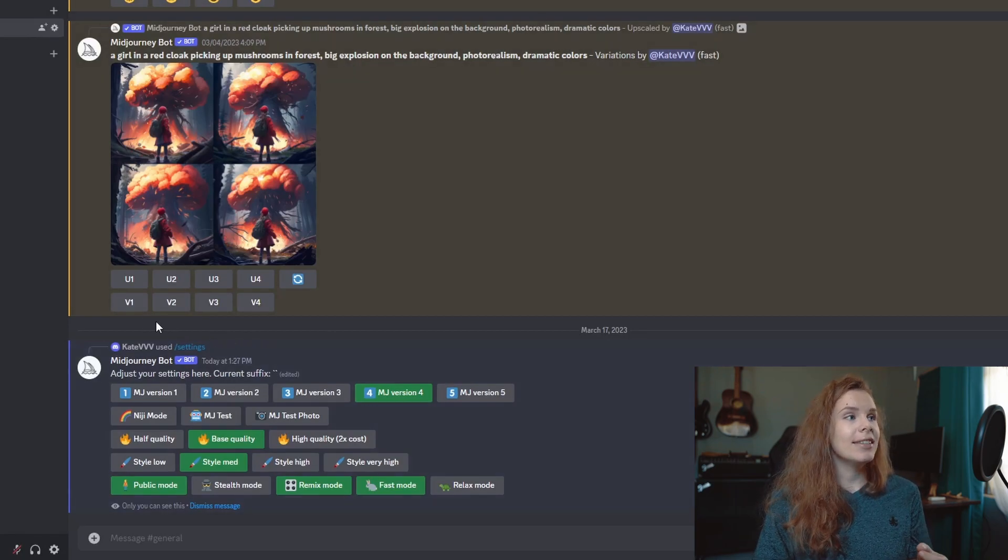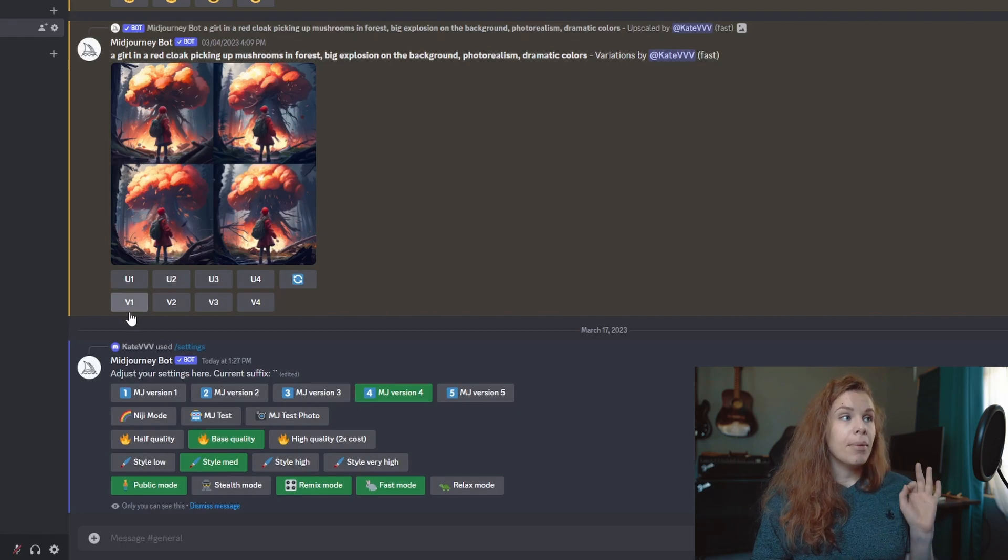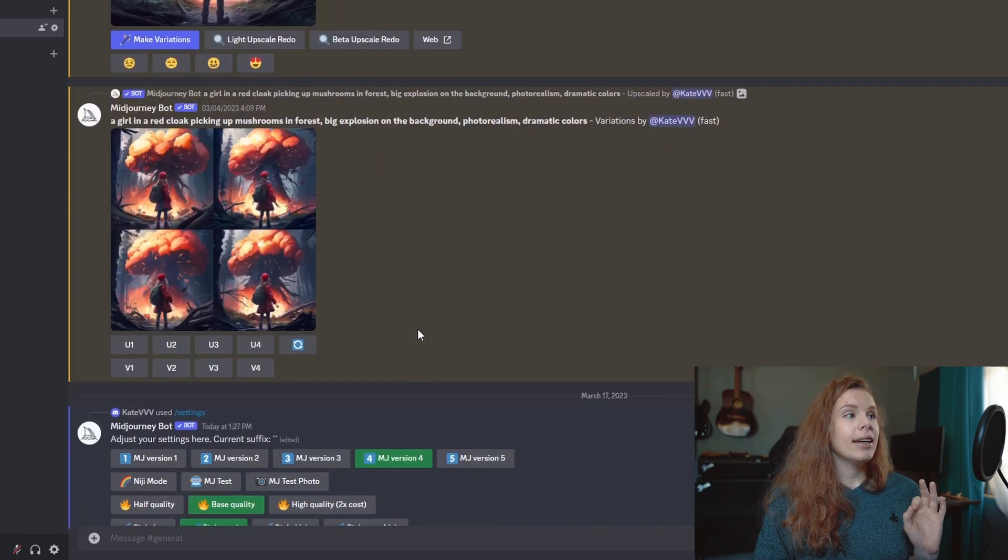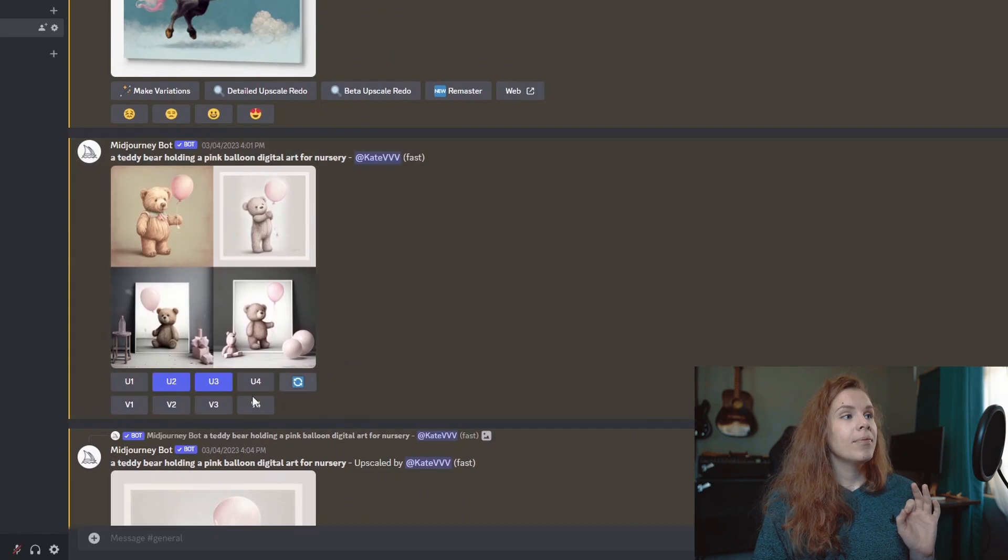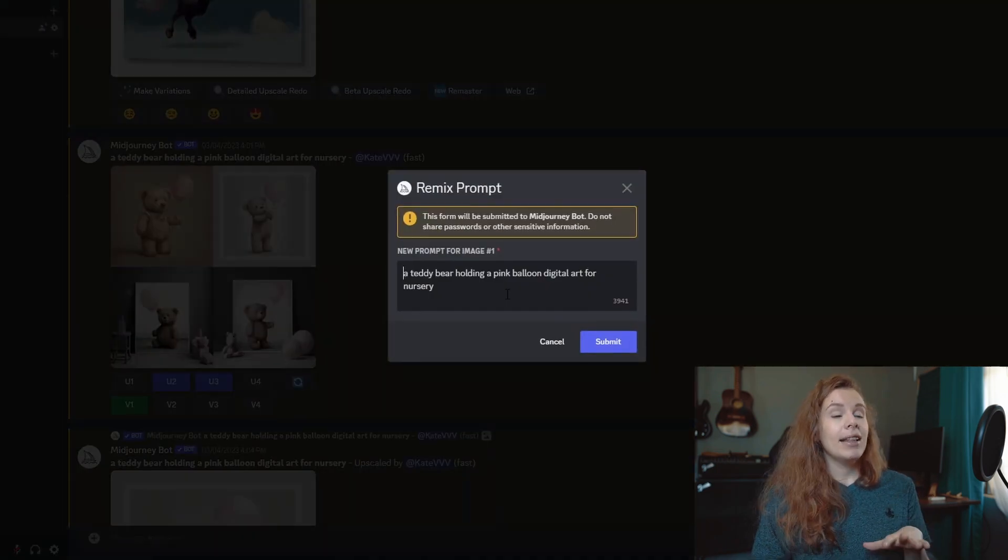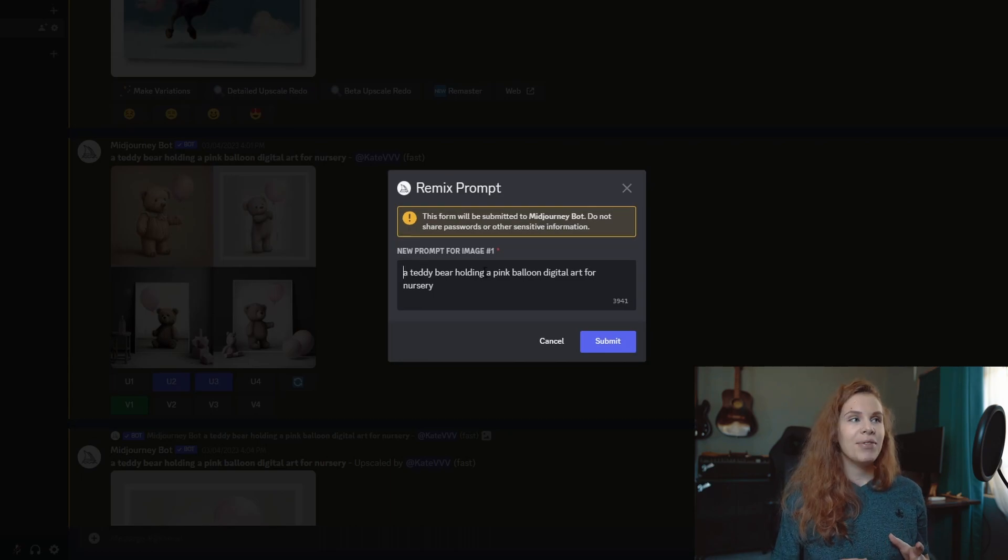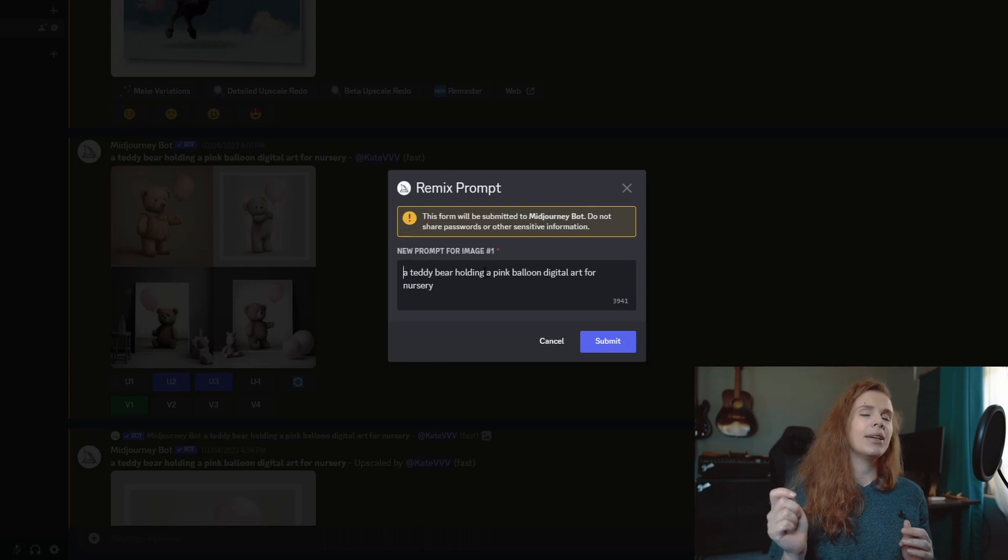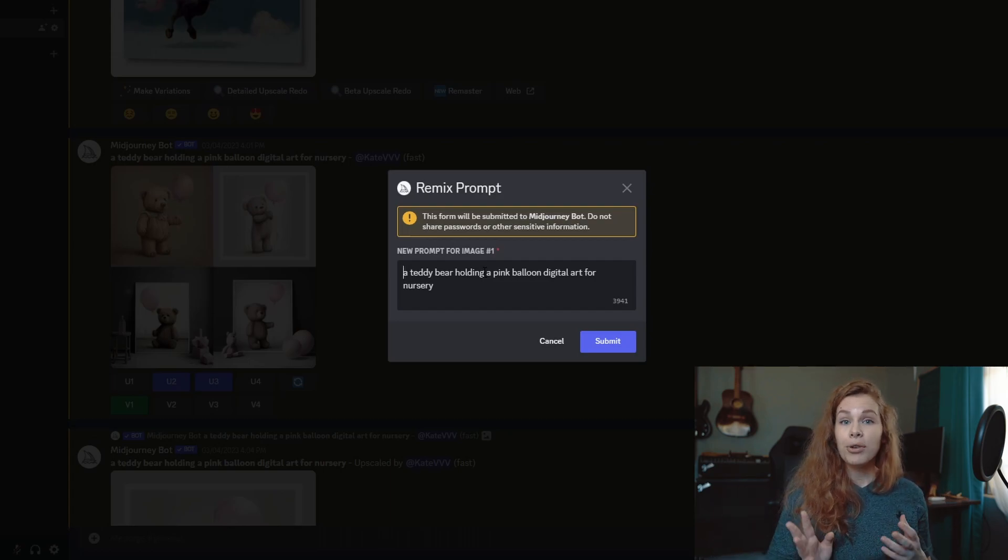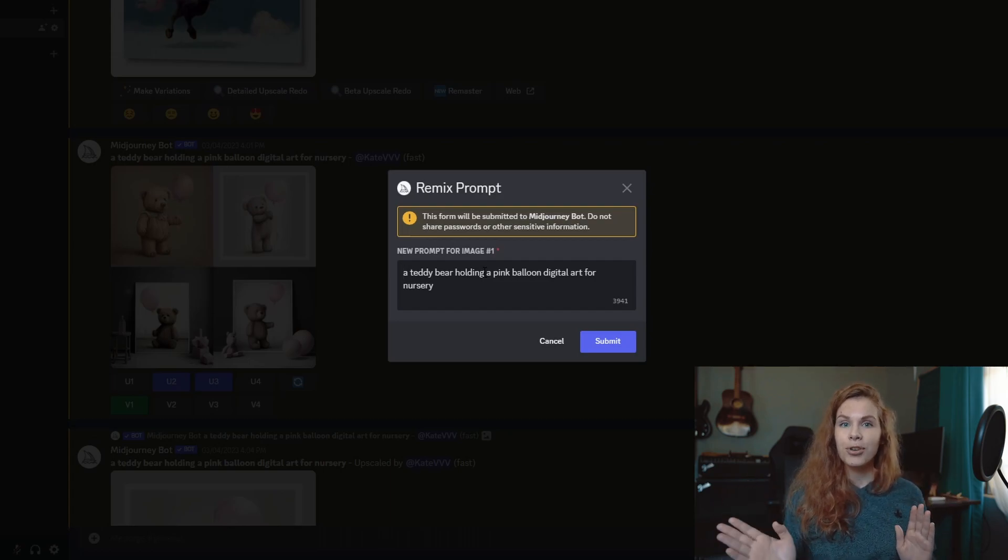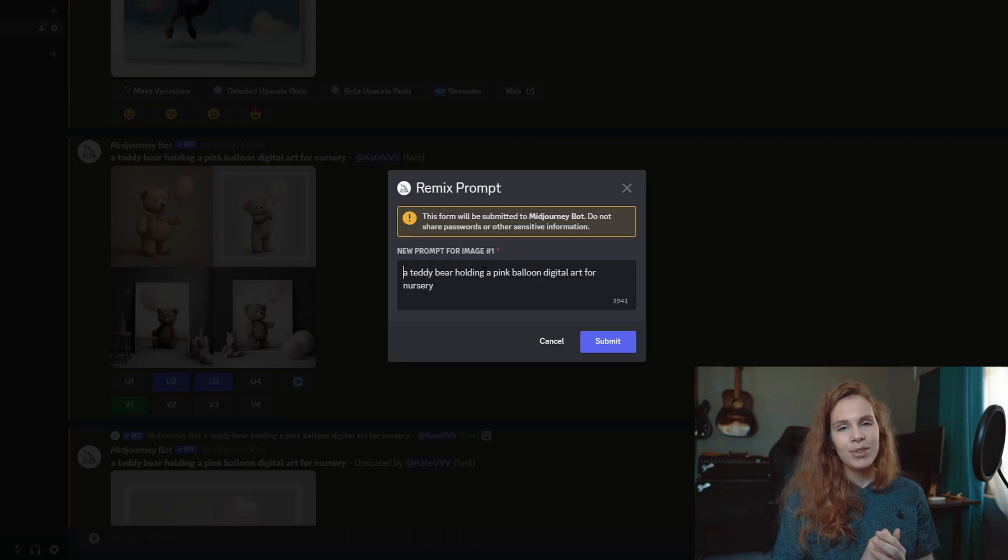If you watched my videos, that was a teddy bear with pink balloon, just an art for nursery that we've done to compare Midjourney and DALL-E. If you didn't watch this video, you should because it was fun. But now we can remix this prompt using the Remix feature.